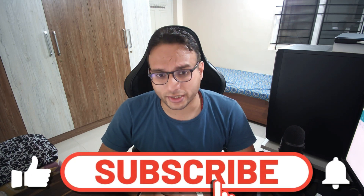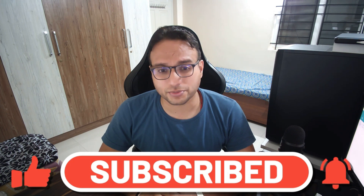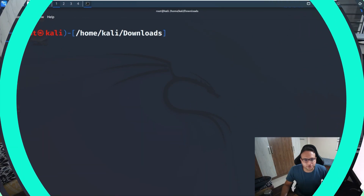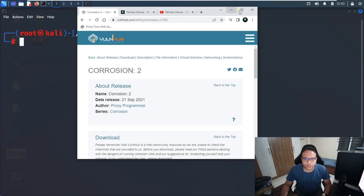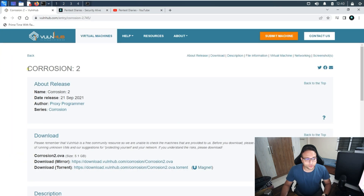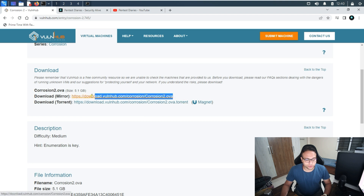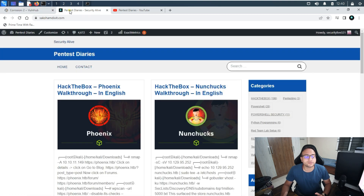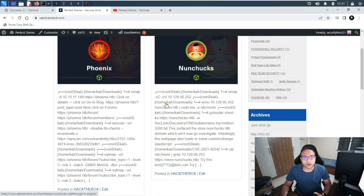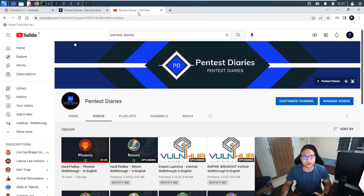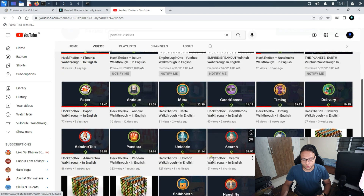Let me go to the system now to solve this machine. Before proceeding, this is the Corrigion machine published by VulnHub on 21st September 2021. From the VulnHub page you can download the OVA file and import it on your VMware. This is my technical blog where you can get all the write-ups, and this is my technical channel where you can get all the walkthroughs and everything I've published so far.